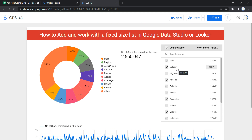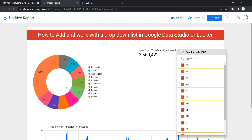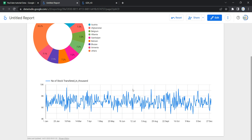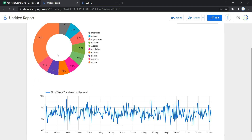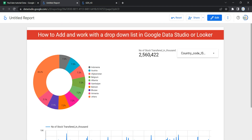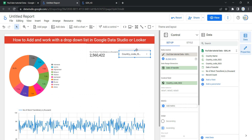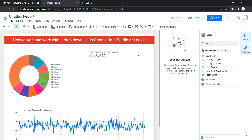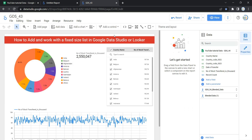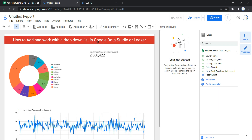So let's go and create a fixed size list control. In our previous video we created this untitled dashboard in which I added this chart, this graph, and this scorecard. In our previous video we used a dropdown list, so instead of that dropdown list I'm going to simply add a fixed size list.